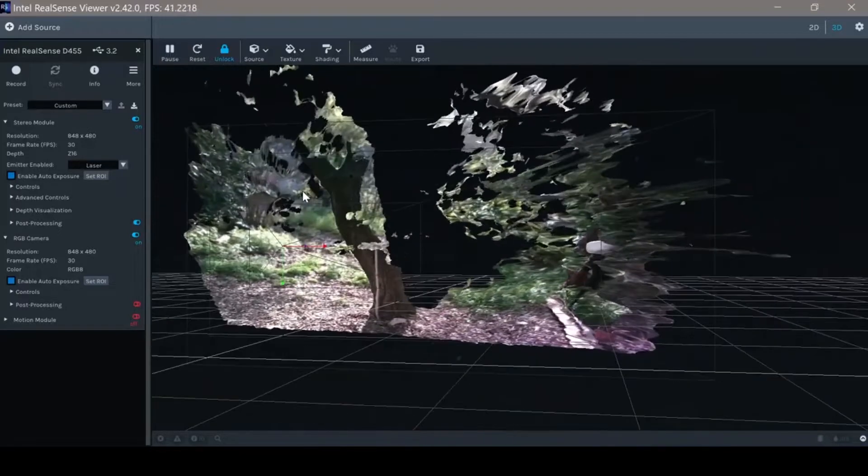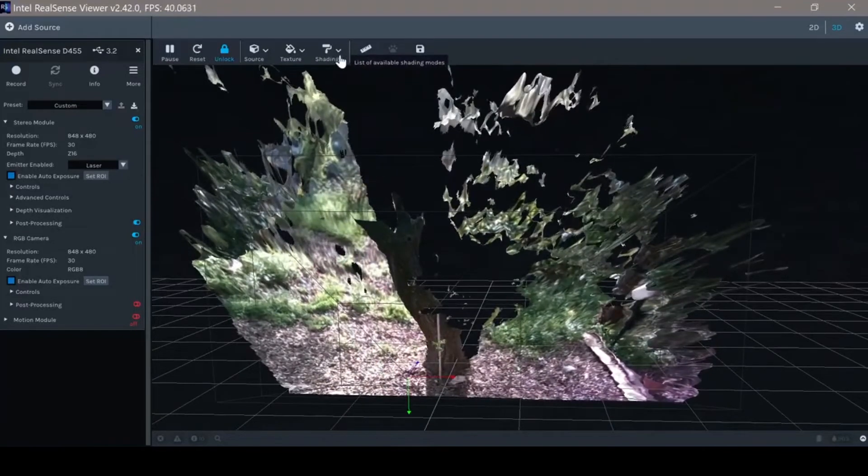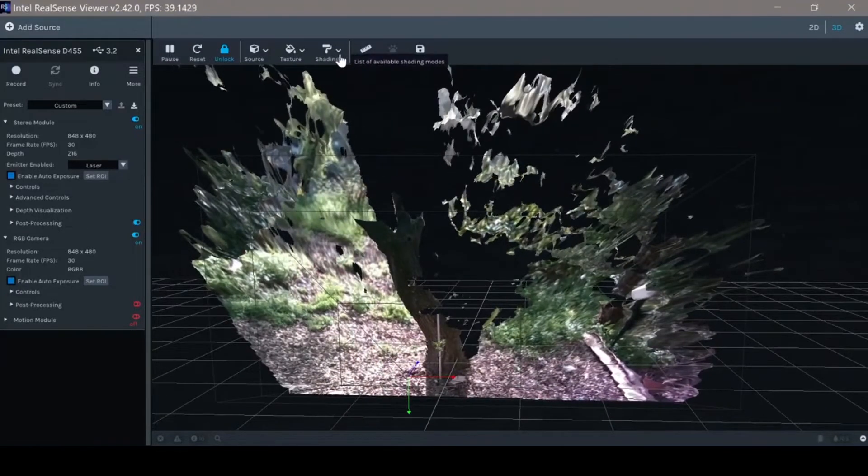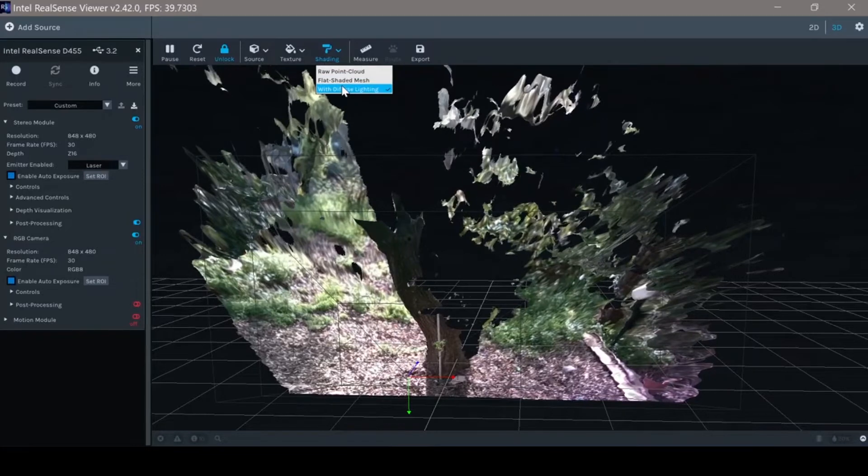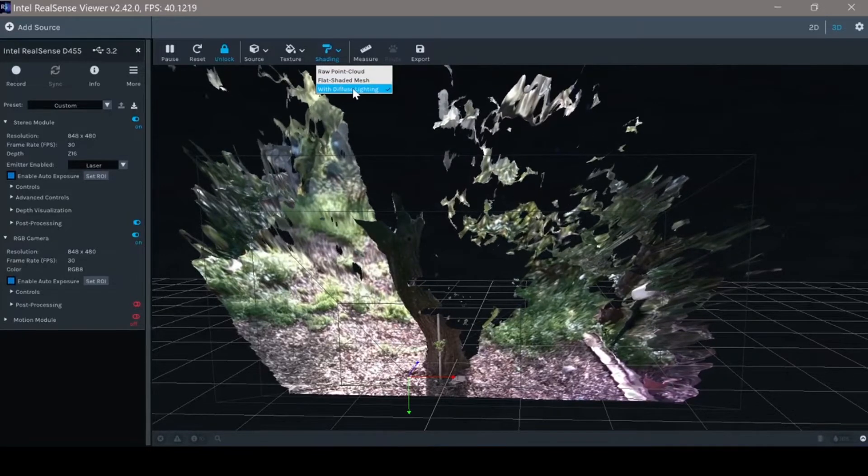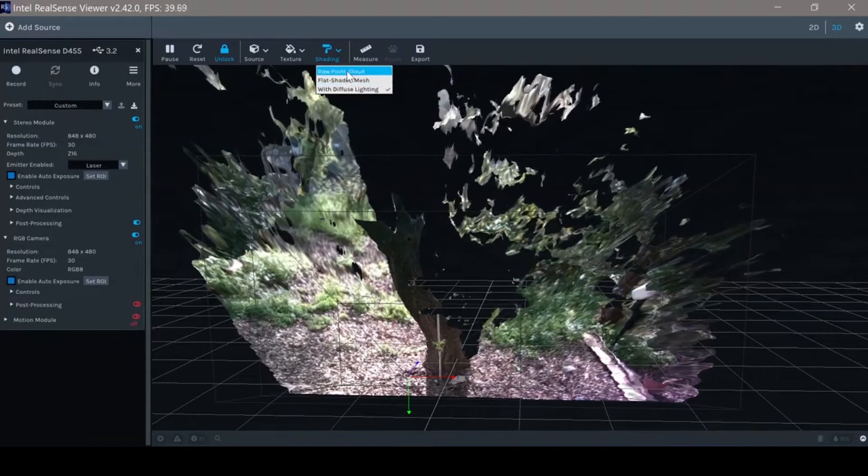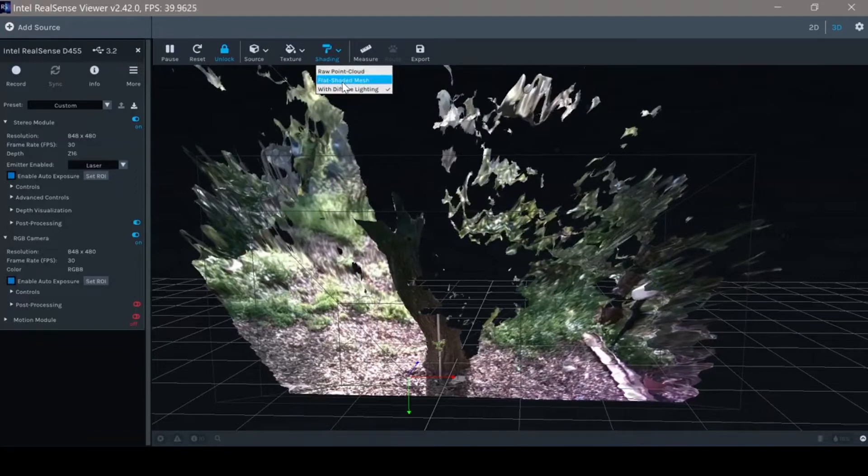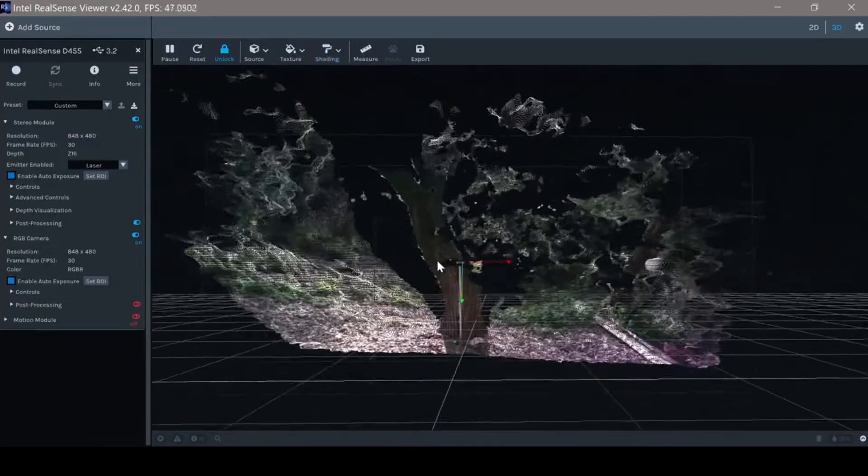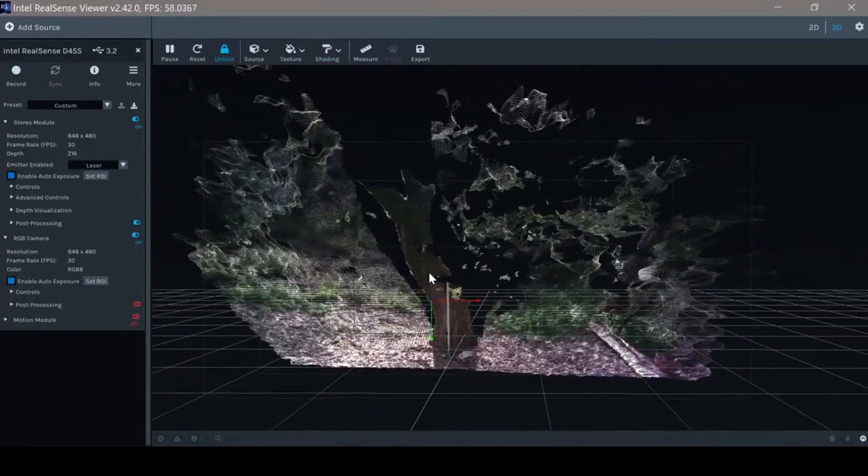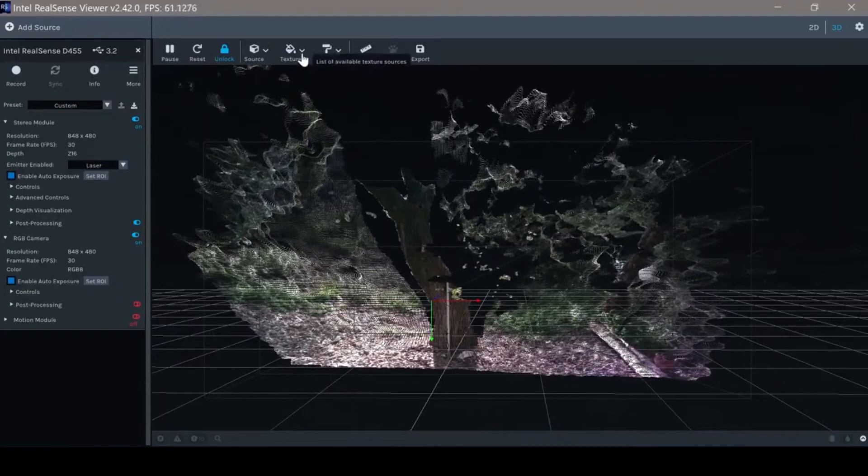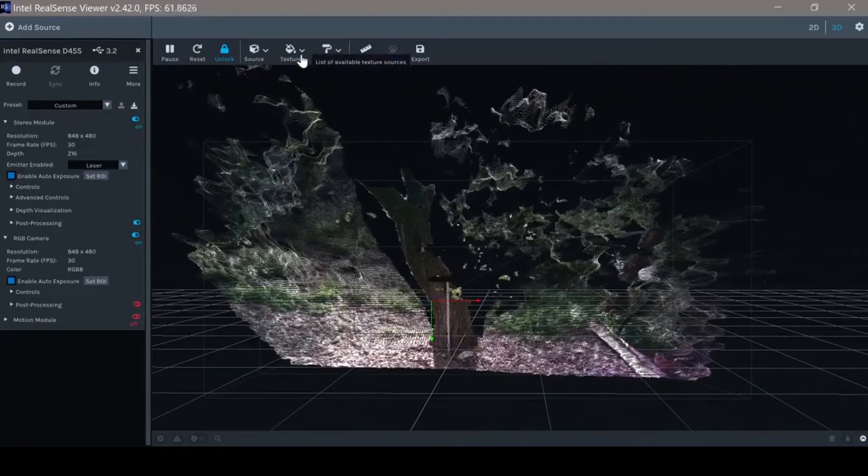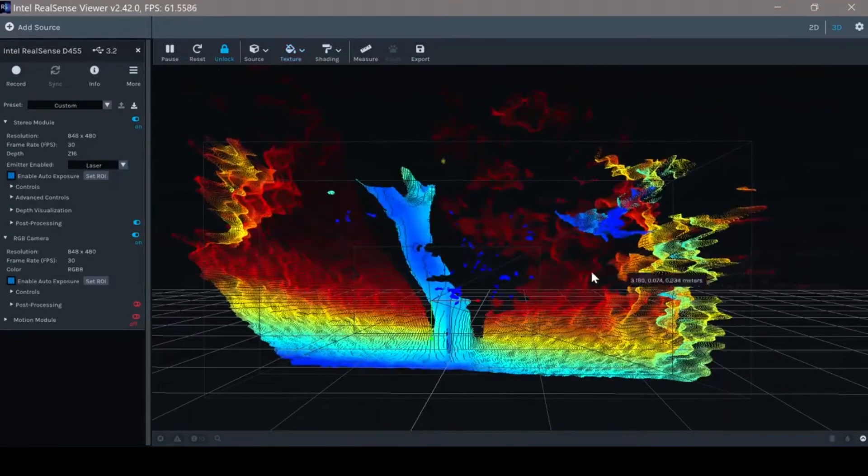The default setting for the viewer when it comes to shading is diffuse lighting mesh. We also have flat and point cloud. If we want to see only the depth information, we can go to texture and choose depth where color is the distance.